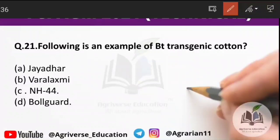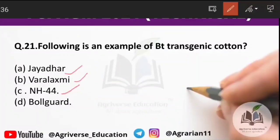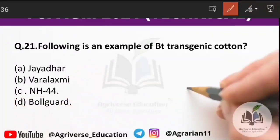Question 21: which of the following is an example of Bt transgenic cotton? Options include Jaidehar, Varalaxmi, NH-44, and Bollgard. The right answer is option D — Bollgard is an example of Bt transgenic cotton.